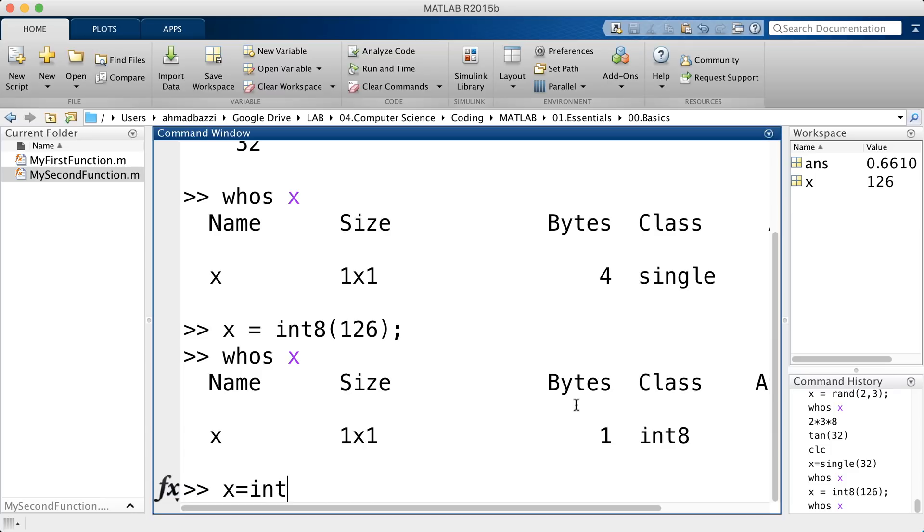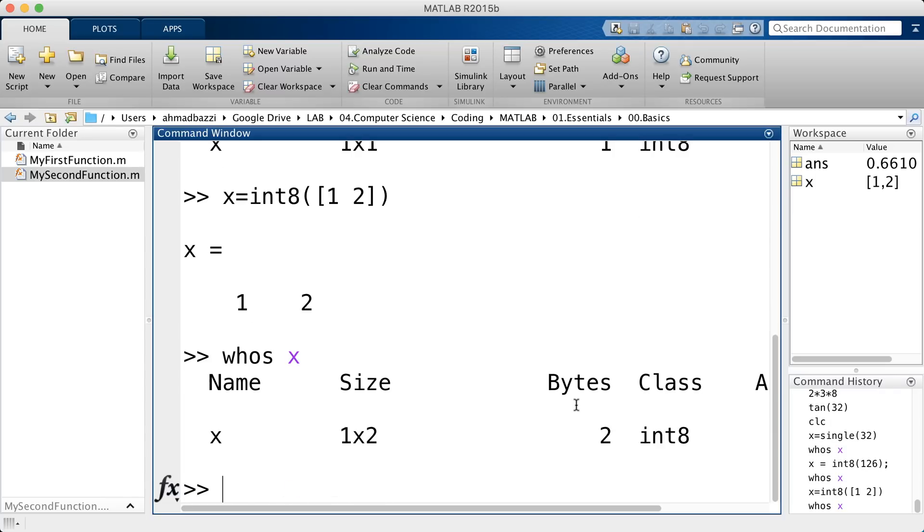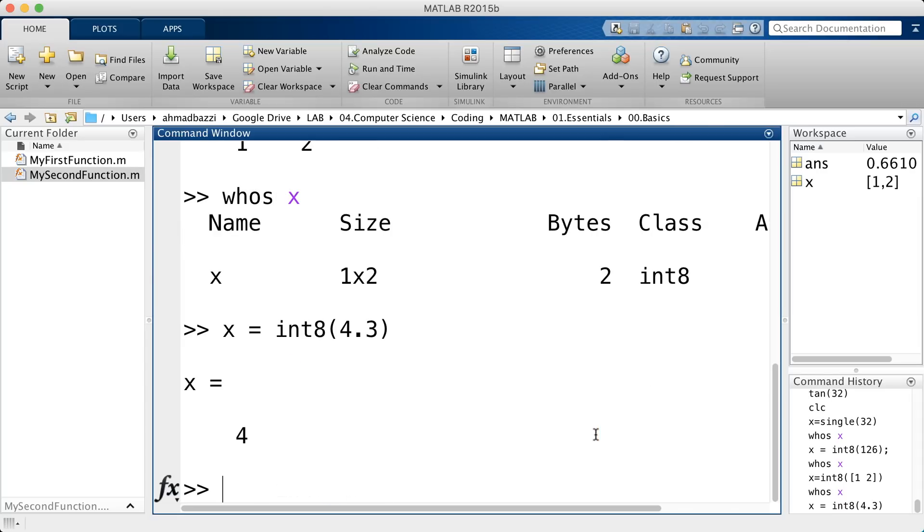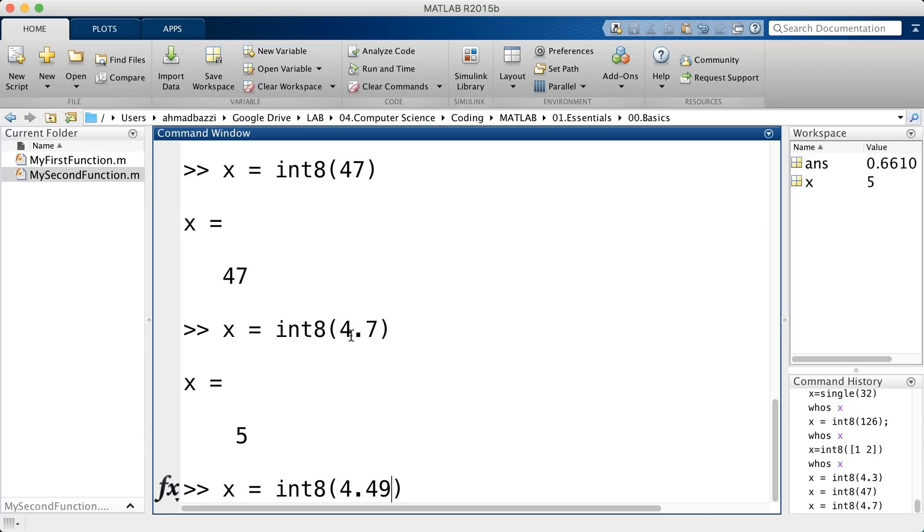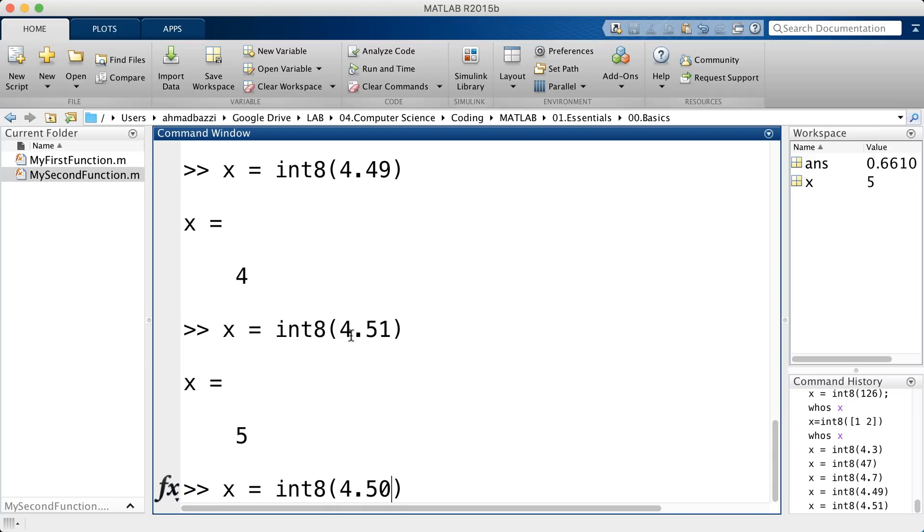So, if I go ahead and say int8, 1, 2, and then I type in whos x, 2 bytes. Now, what happens if I say int8 of a decimal number? Of course, it will convert it, or round it, to the nearest integer. That means 4.49 will become 4, and 4.51 will become 5. What about 4.5?